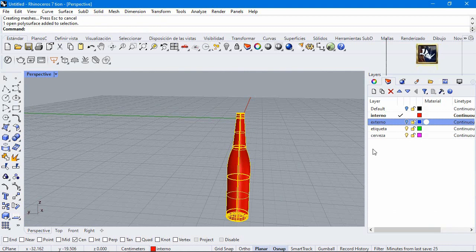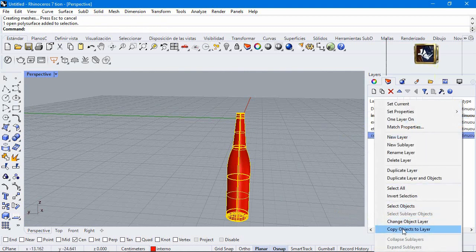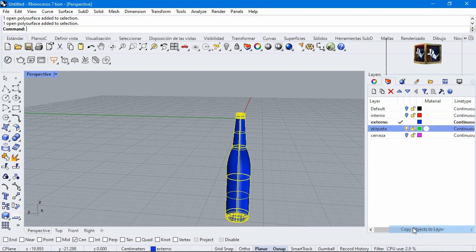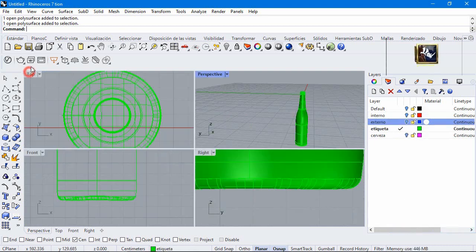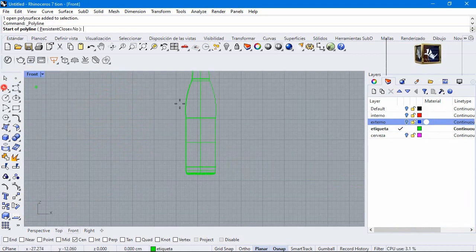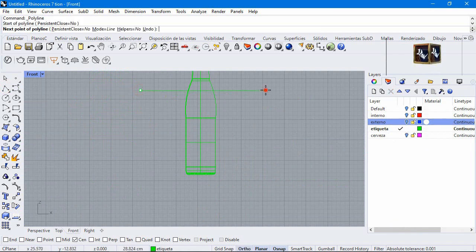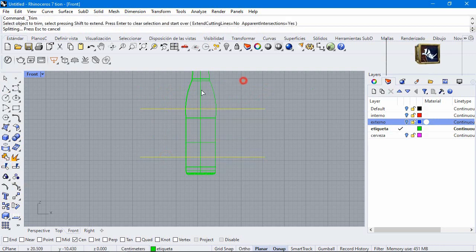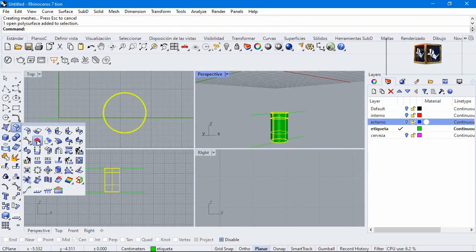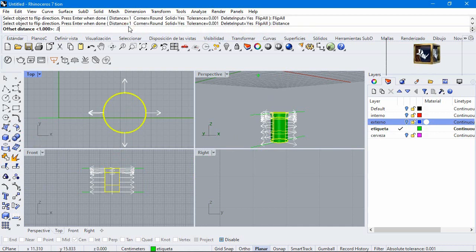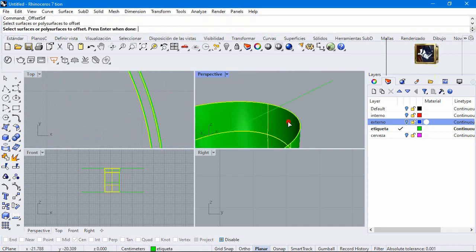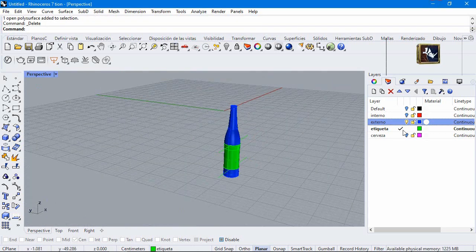Select this surface and copy objects to layer. Hide the pink layer and show the blue. Select this surface and copy objects to layer. Make a line and copy. Select curves and trim these parts. Make an offset surface, distance 0.01. Solid no and delete the internal surface. Turn on the pink layer.